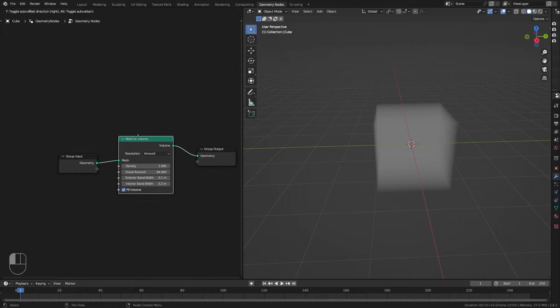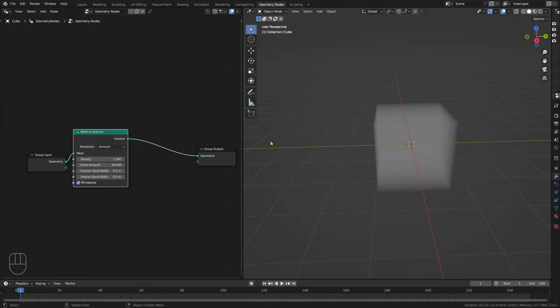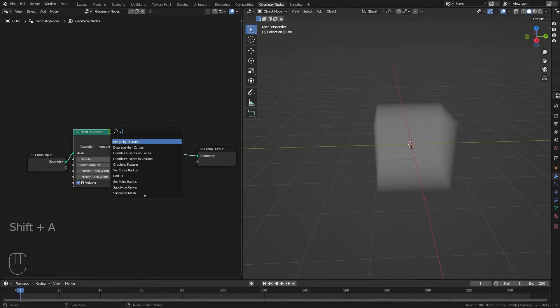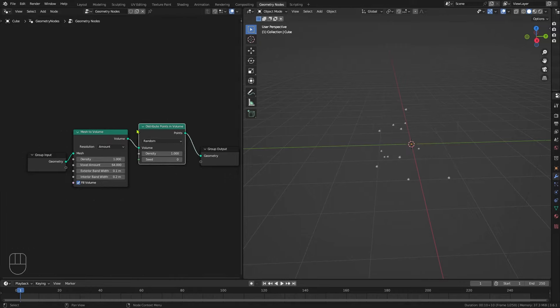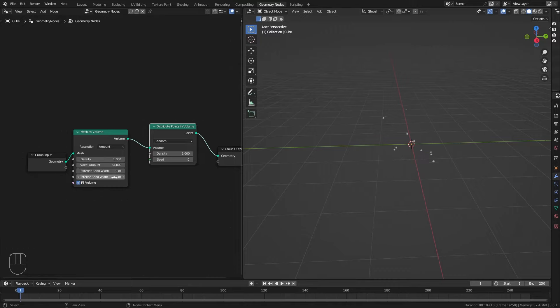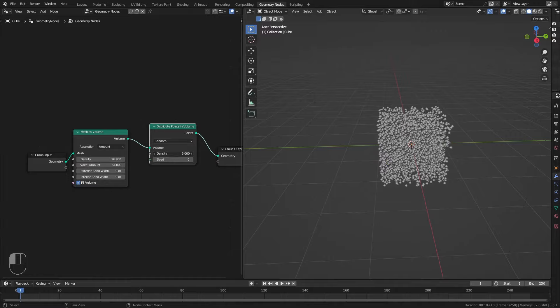This is only an intermediate step, because what we actually want to do is turn that volume into points. So again, Shift+A and S, and we're going to look for Distribute Points in Volume, and then drop it into there. I'm going to set both of these bandwidths to zero and crank up the density so you can see what it's looking like. These points have been randomly distributed within the cube area.